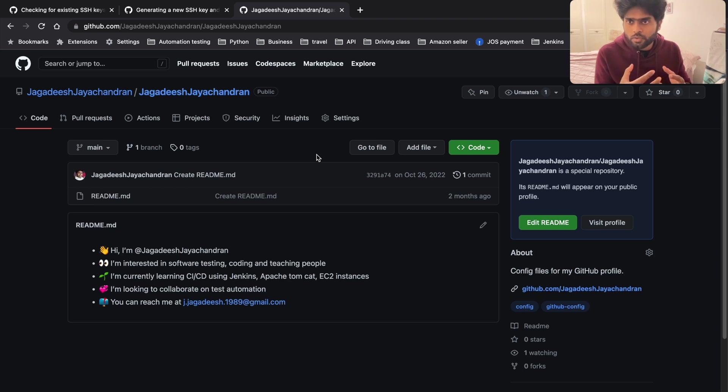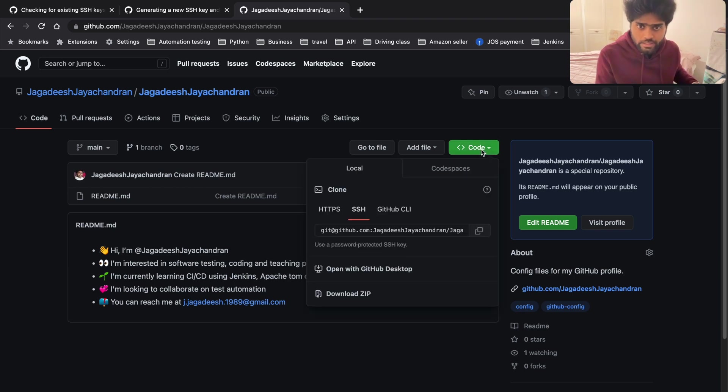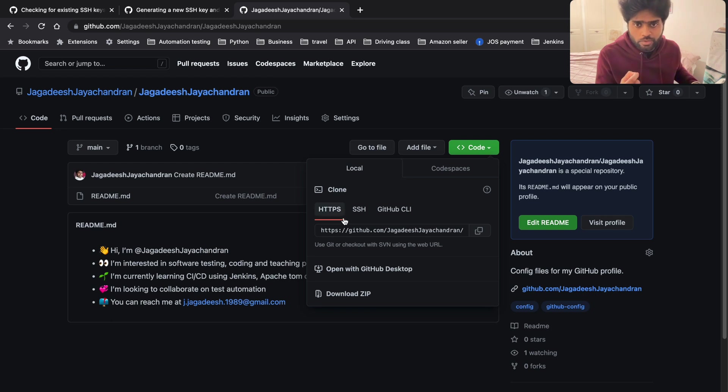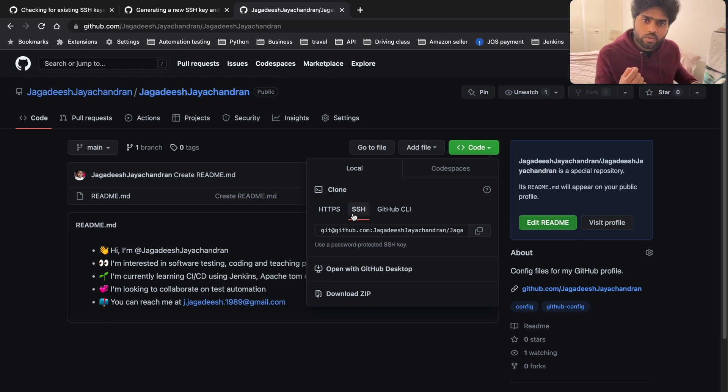In this video we're going to see how to clone a git repository using the SSH method. We have HTTPS which we all use - we do git clone and then paste the HTTP URL to clone the project. But in this video we're going to see how to clone using SSH.